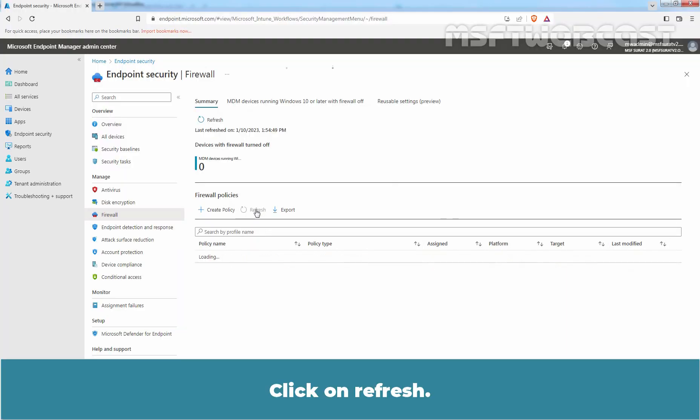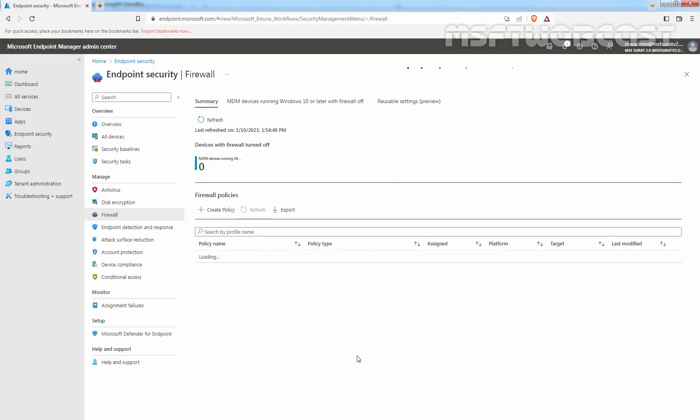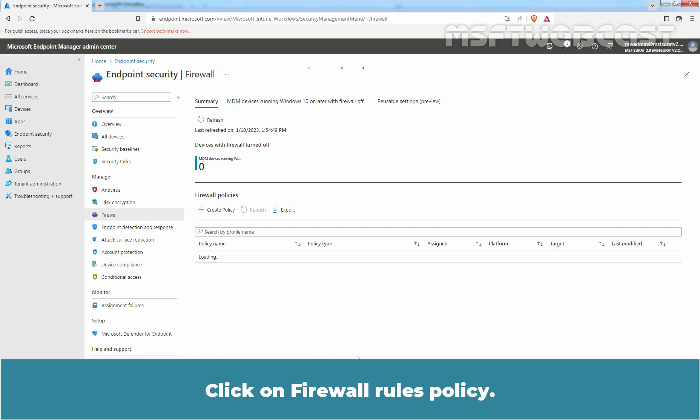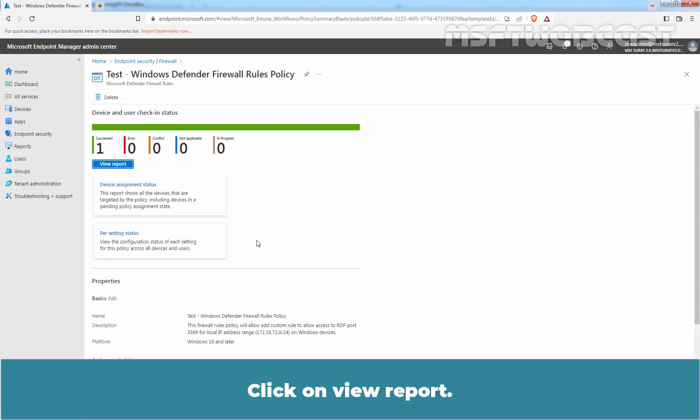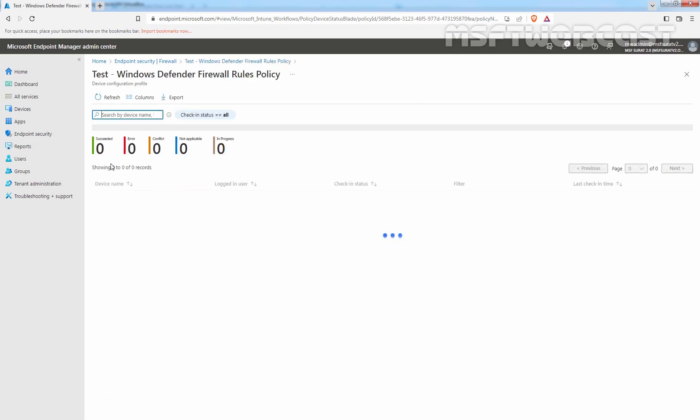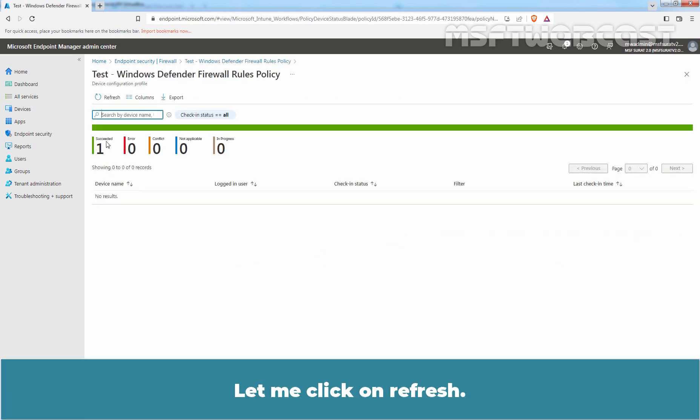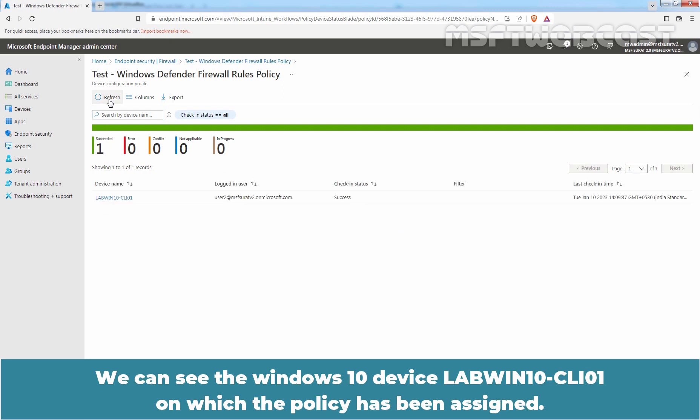Click on Refresh. Click on Firewall Rules Policy. Click on View Report. Let me click on Refresh. We can see the Windows 10 device LabWin10-CLI01 on which the policy has been assigned.